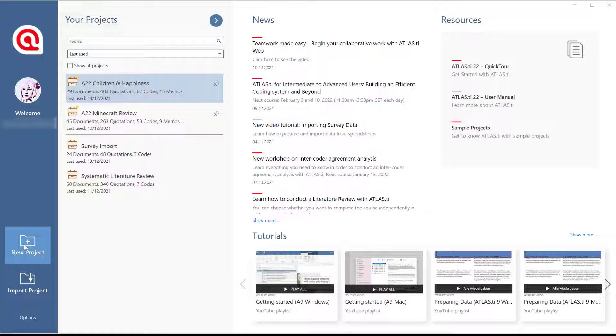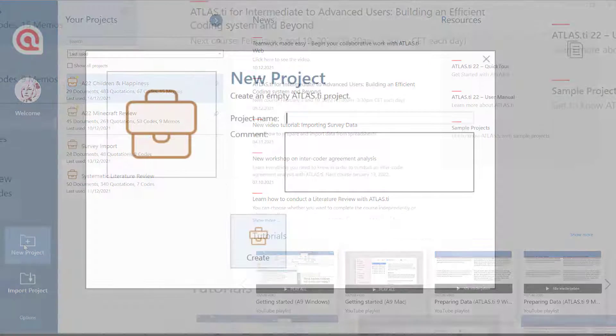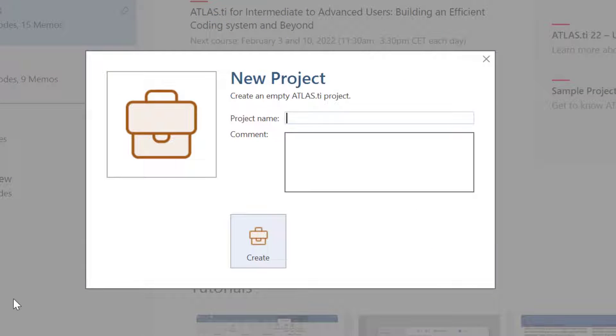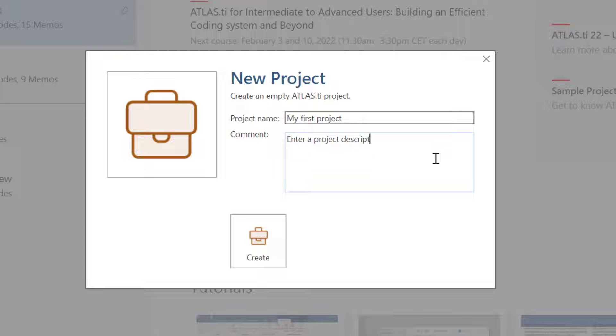Start Atlas TI, and from the opening screen, select New Project. Enter a project name and a project description in the comment field, and click Create.